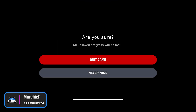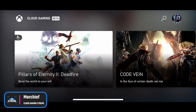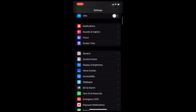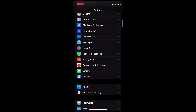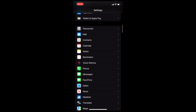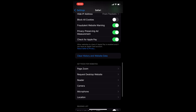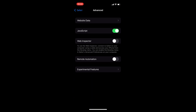All you need to do is quit out of xCloud — make sure it's completely killed off — then go into your Settings and scroll down to Safari. Hit Safari and then scroll right down to the very bottom and hit Advanced, and then Experimental Features also at the bottom.